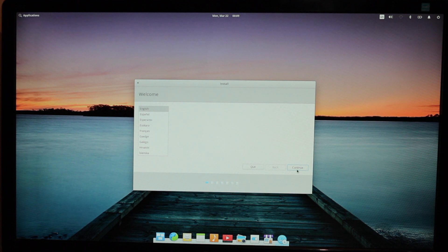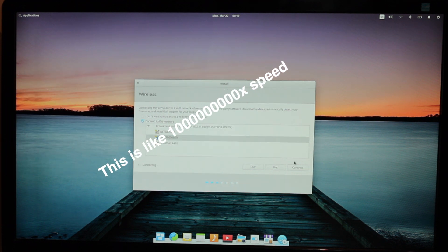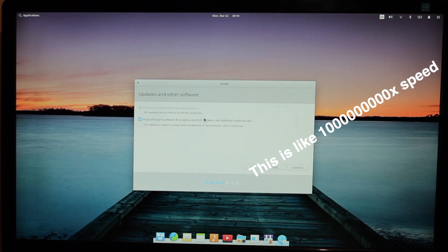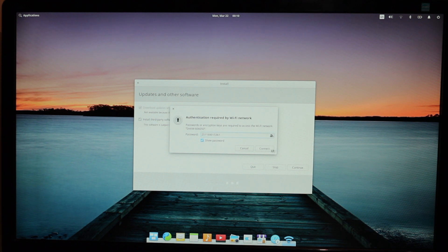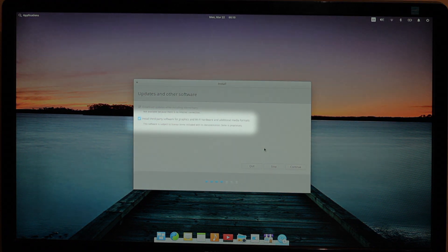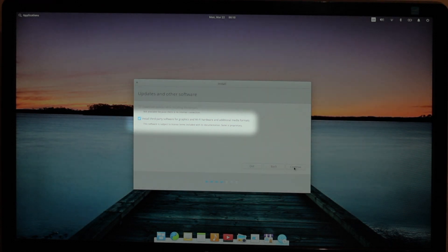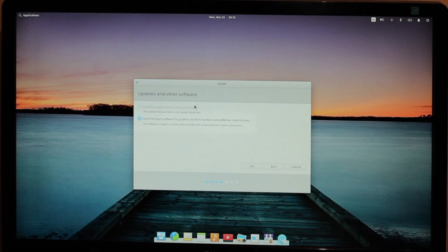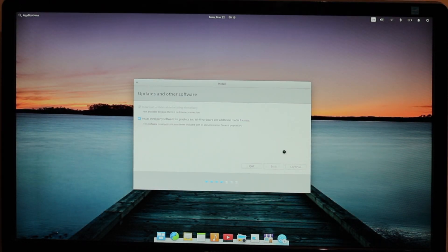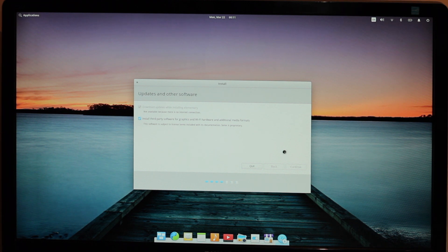I chose a language, waited, chose a keyboard, waited, and then connected to WiFi. Now, this is important. I selected install third-party software and such. We'll come back to this later. Also, my WiFi didn't seem to be working, but I ignored that and hit continue. And then waited some more.